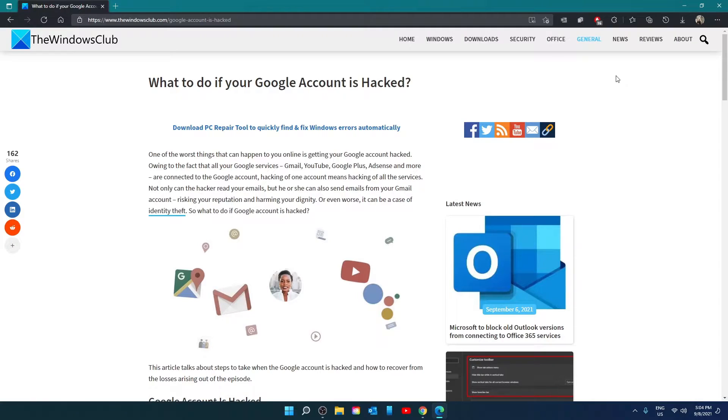Hello Windows Universe. In this video, we're going to look at some steps you can take if your Google account is hacked. For a more in-depth look at the topic, be sure to check out the article in the description.